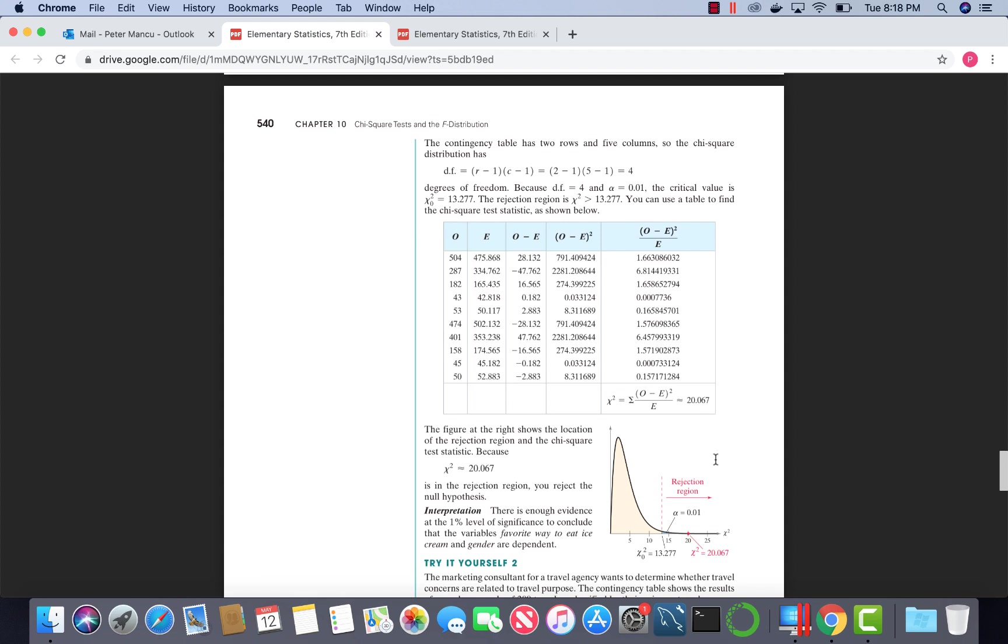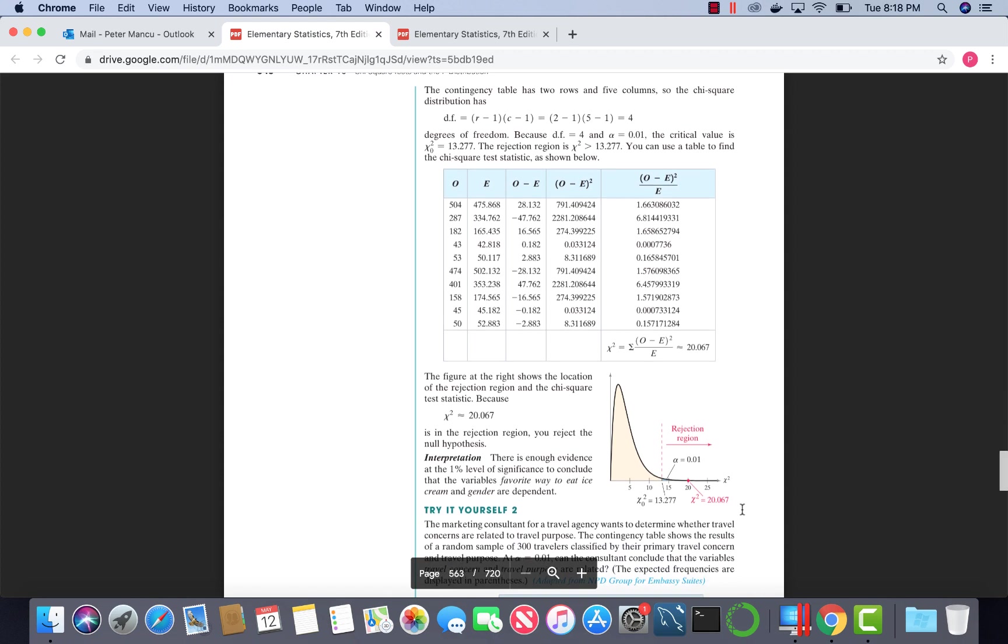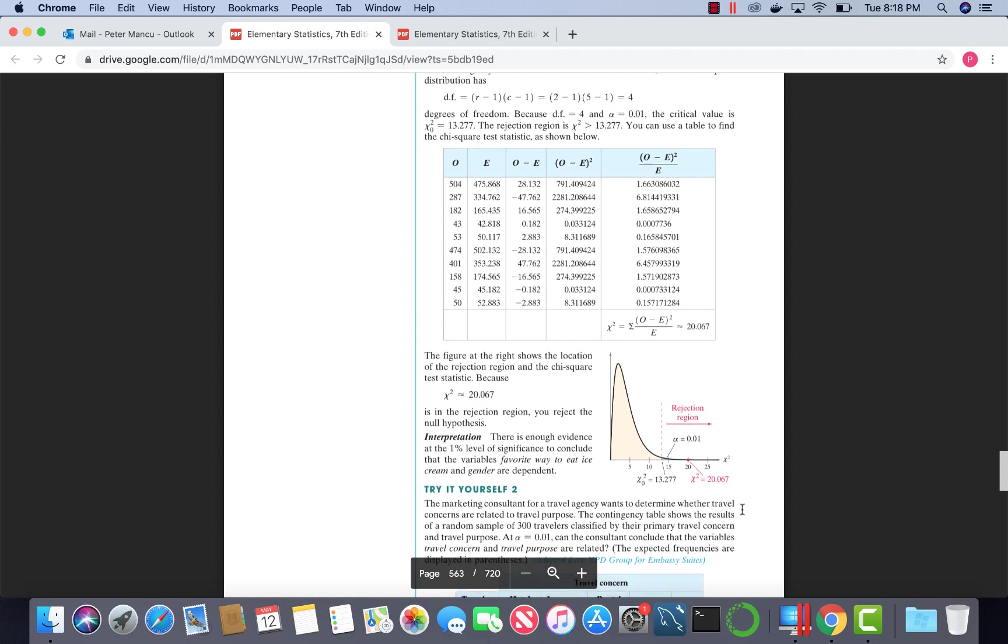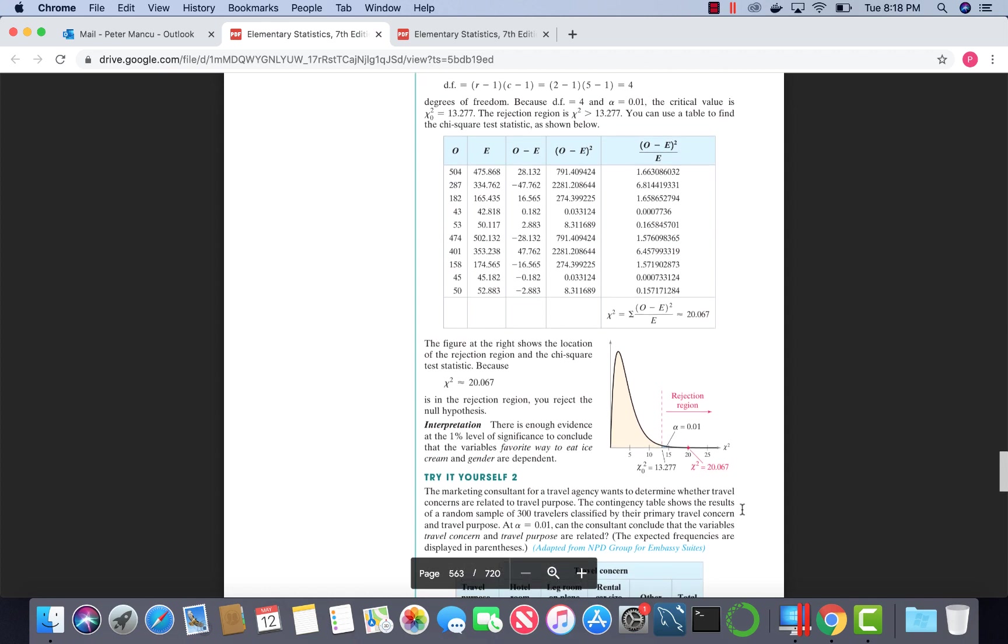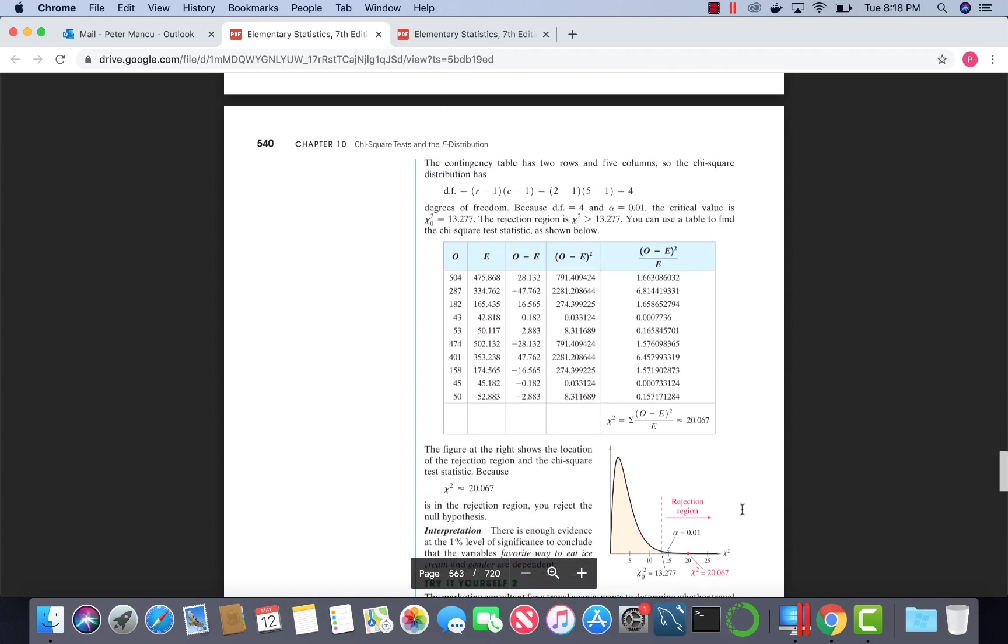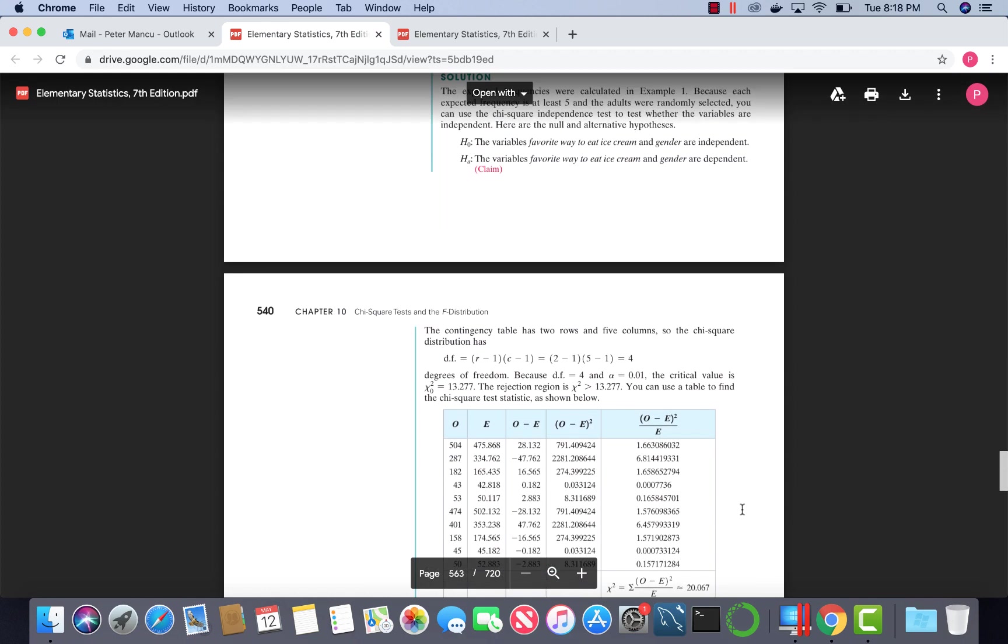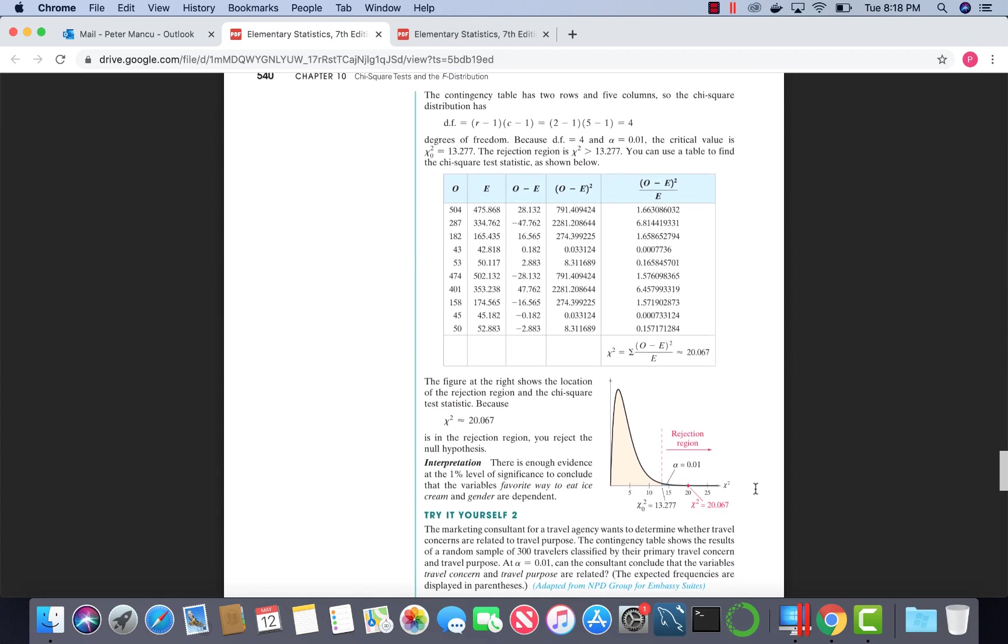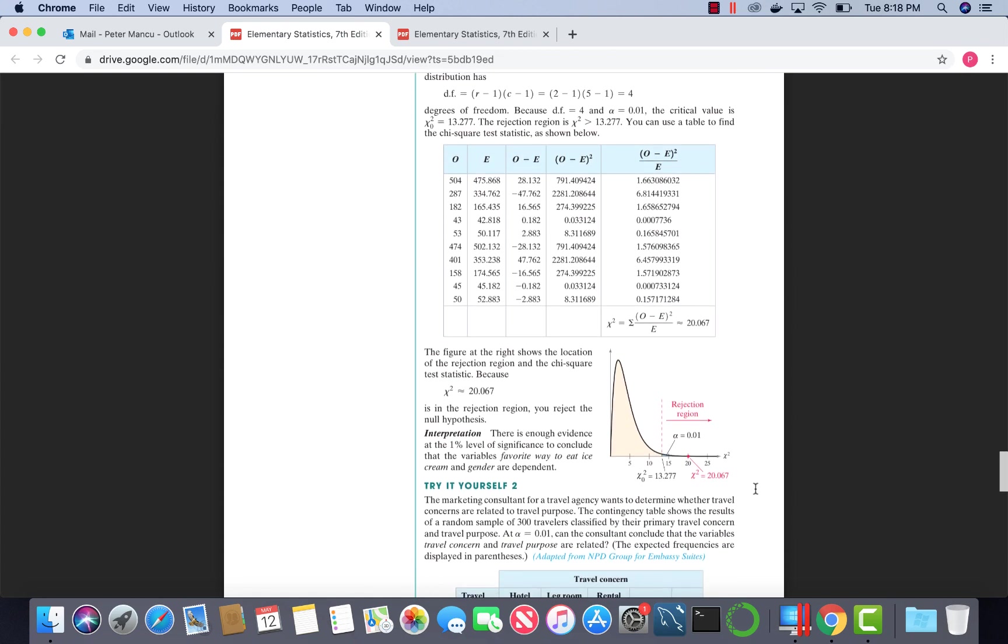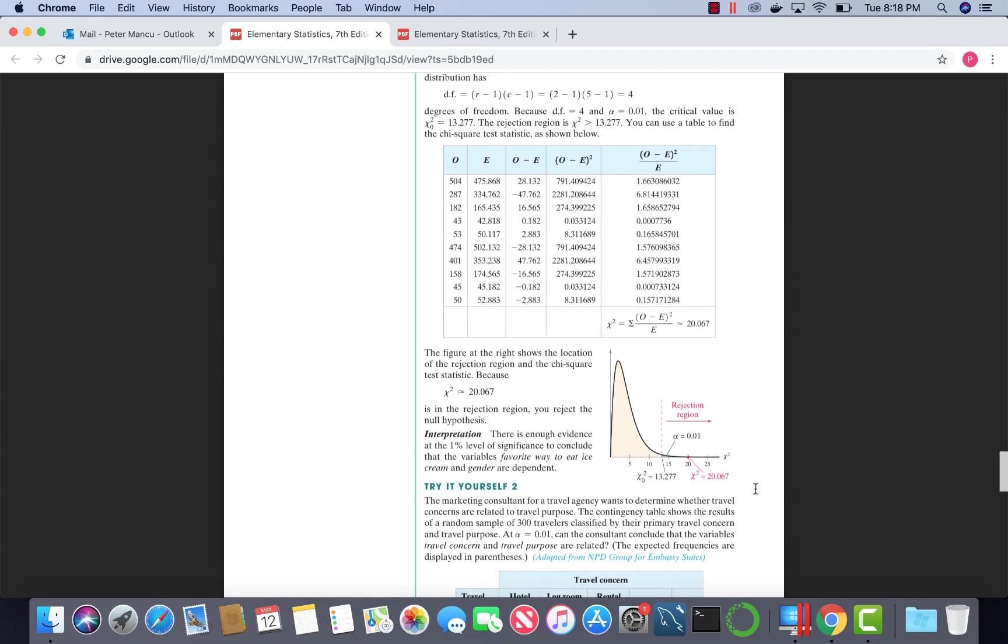This value of chi-squared is greater than the critical value. Hence, we land in the shaded region. Our decision will be to reject the null hypothesis. Because the alternative hypothesis was the claim, there is sufficient evidence to support the claim at the 1% level of significance.